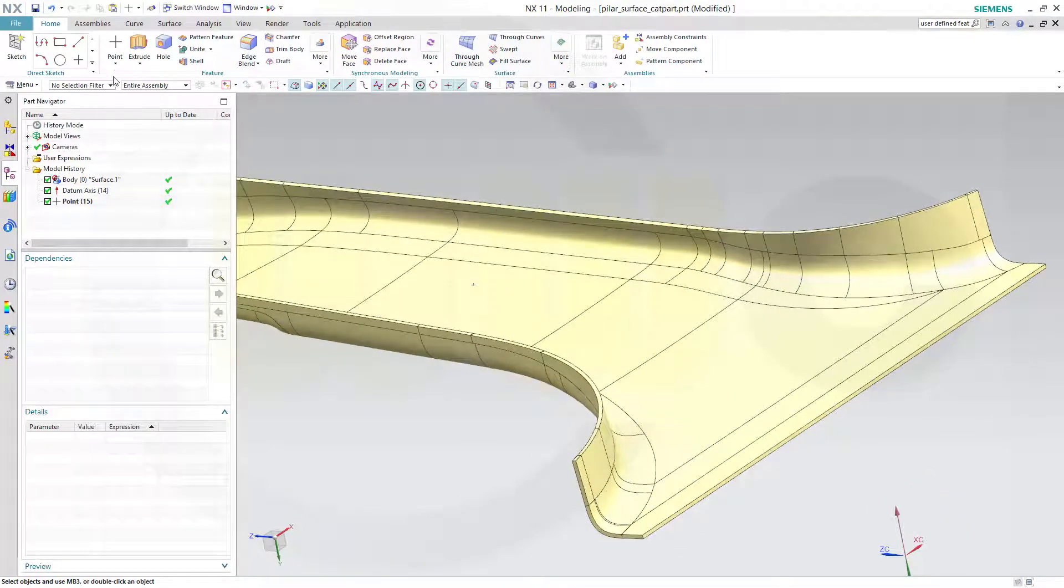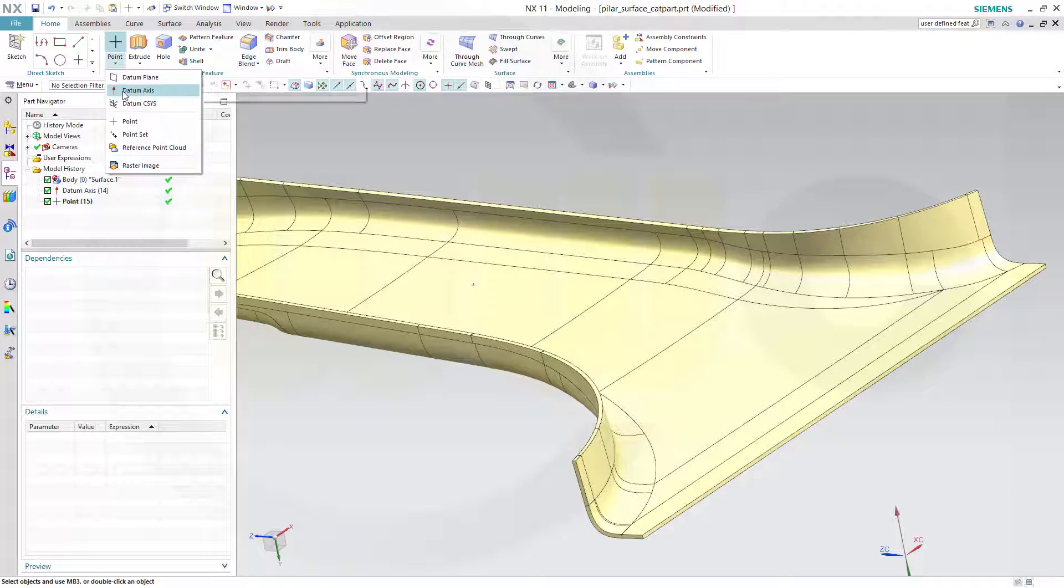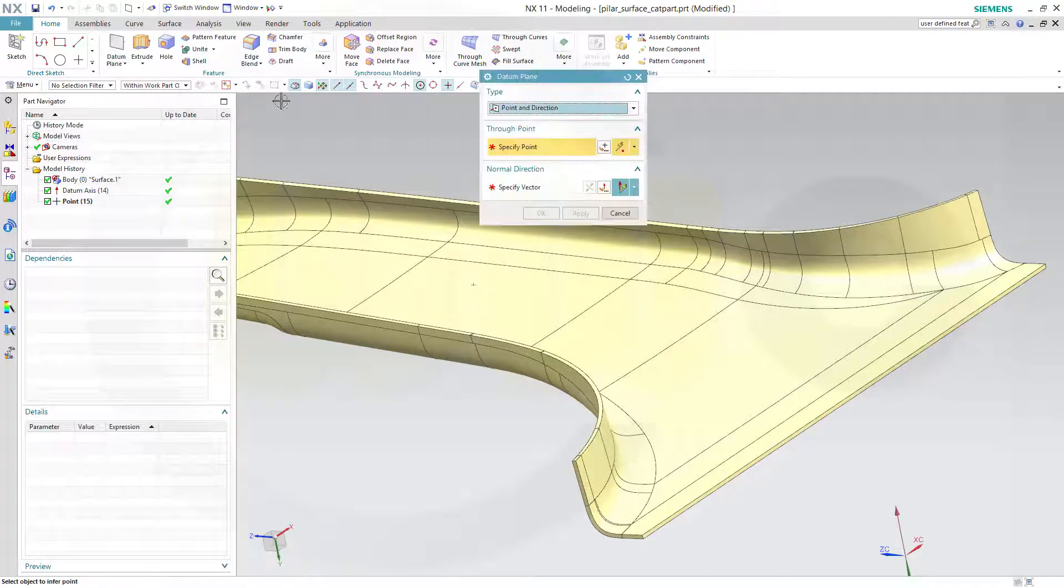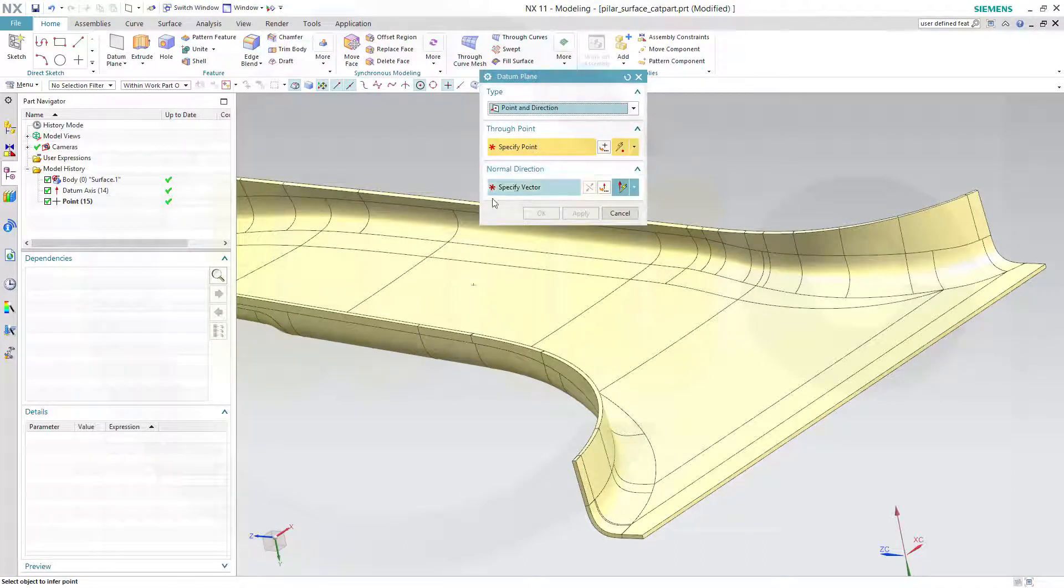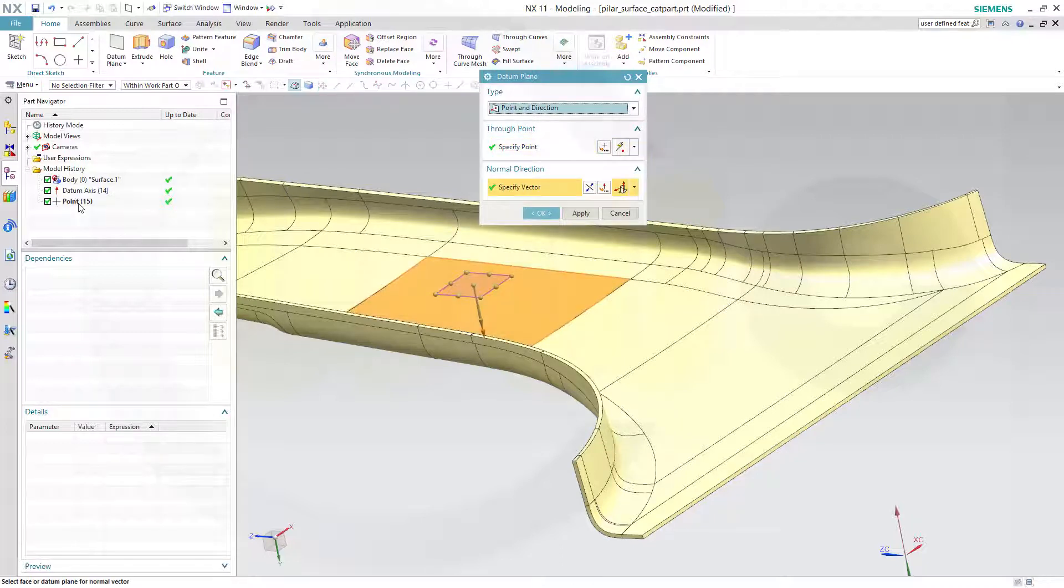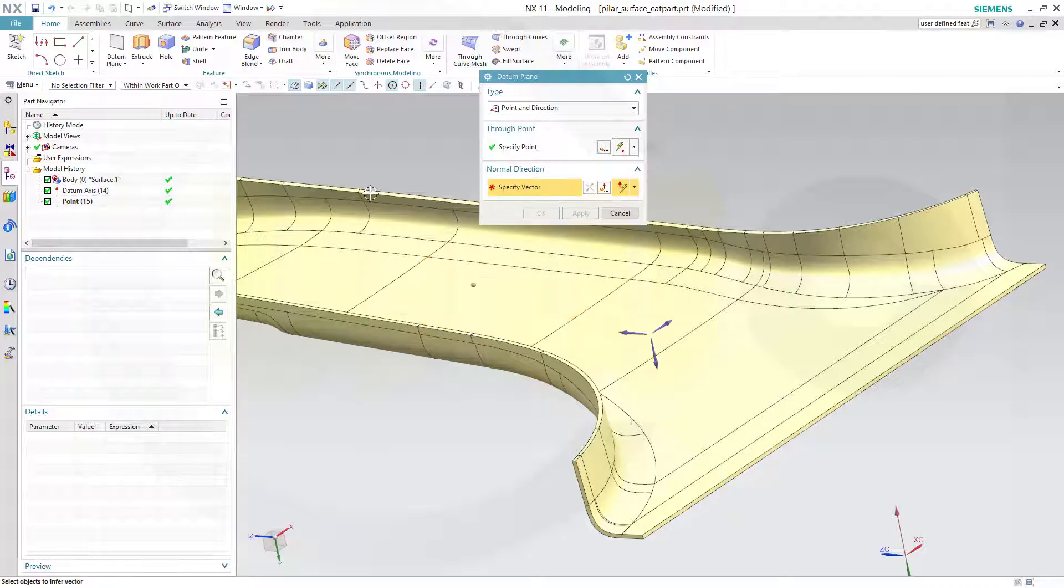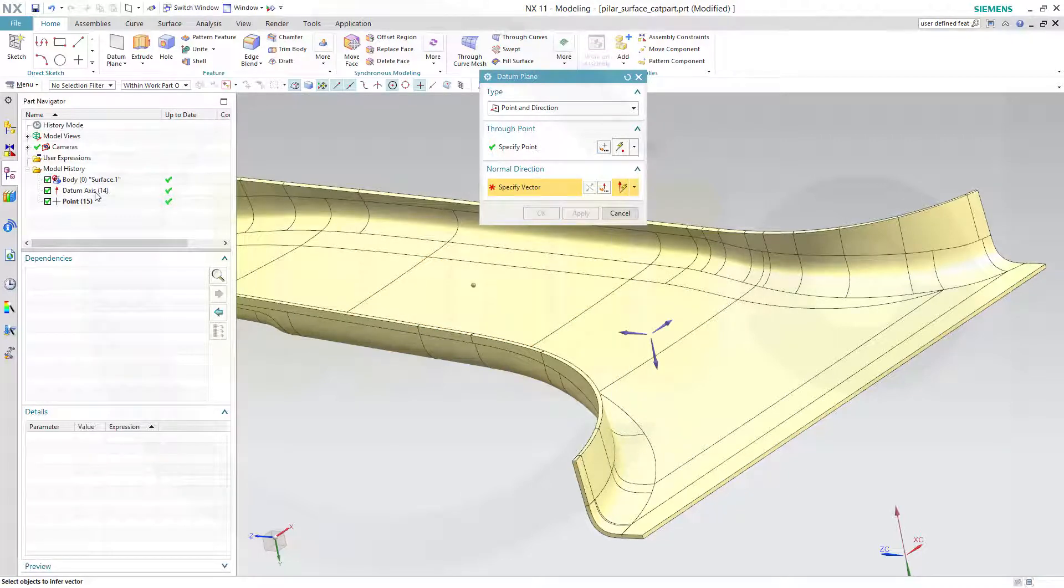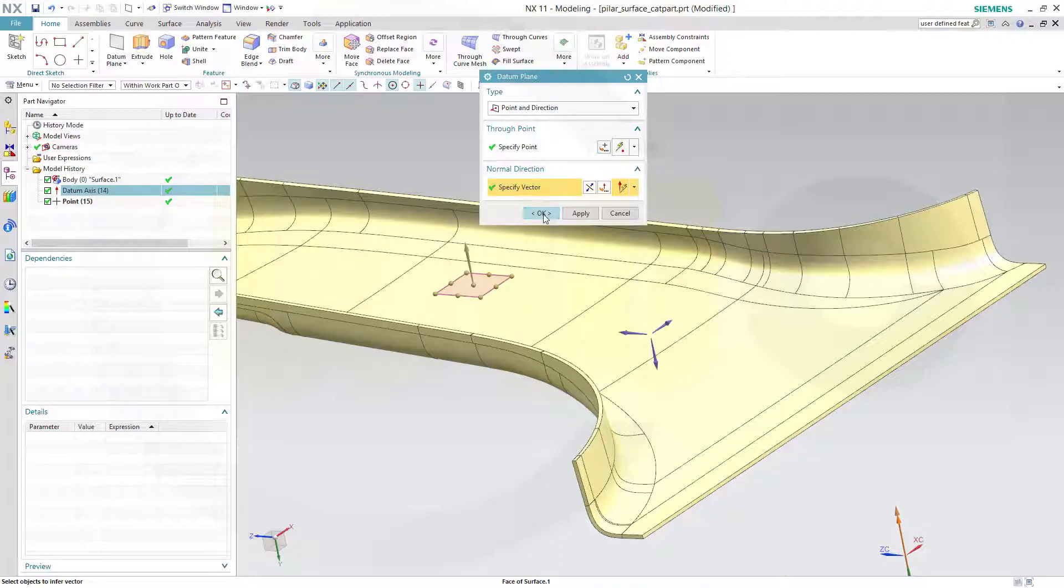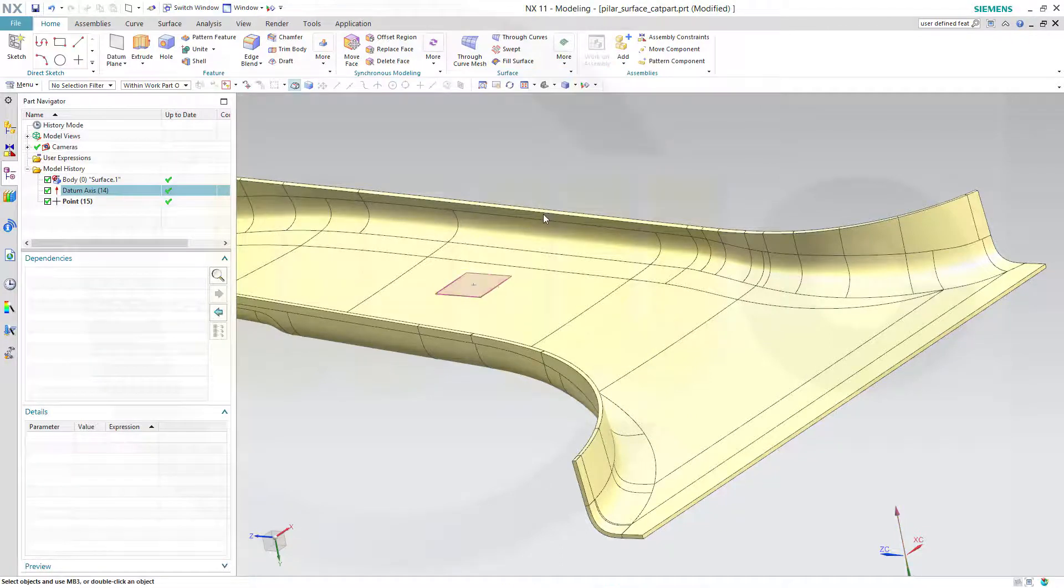Now let's create a datum plane with point and direction. The point would be that point and the direction would be this one, the tool direction. So just go for inferred and select the datum axis which is the tool direction and okay.